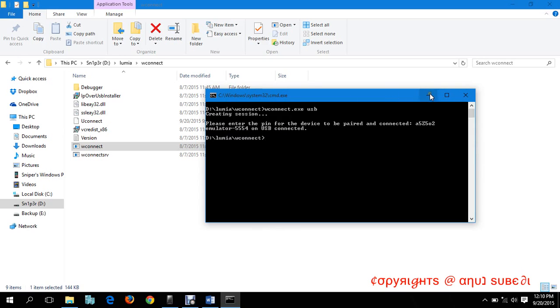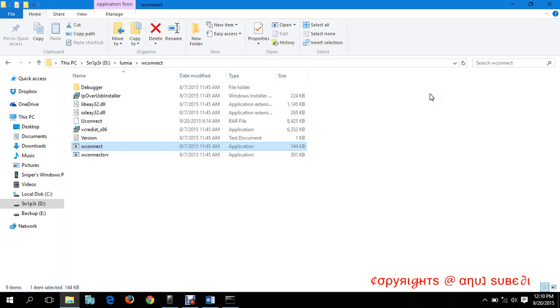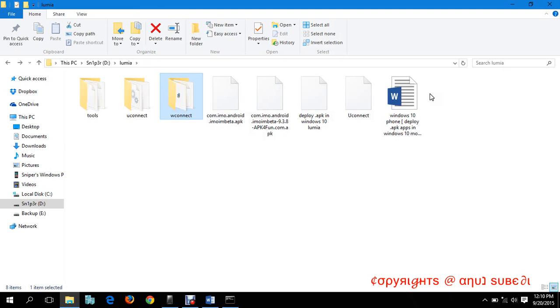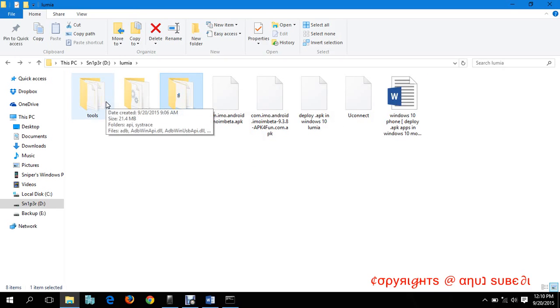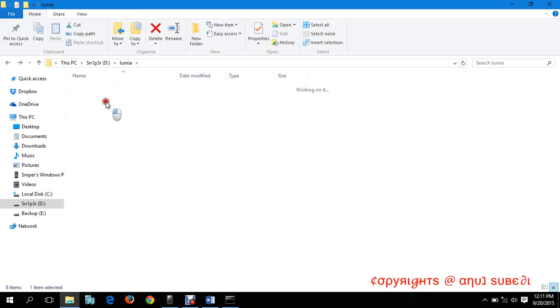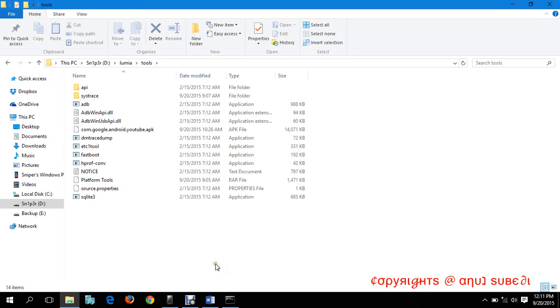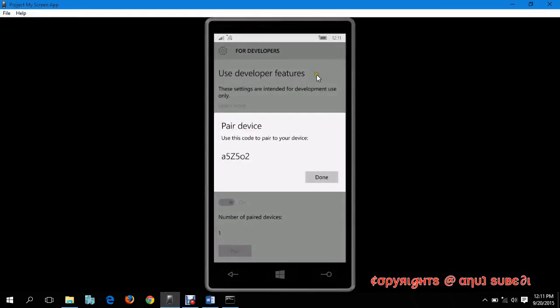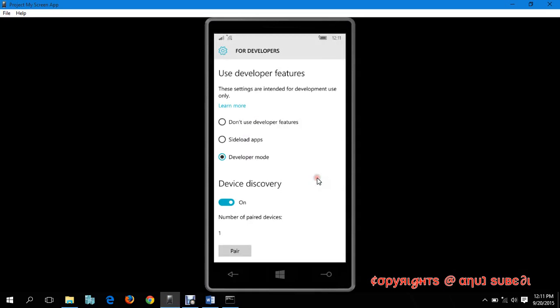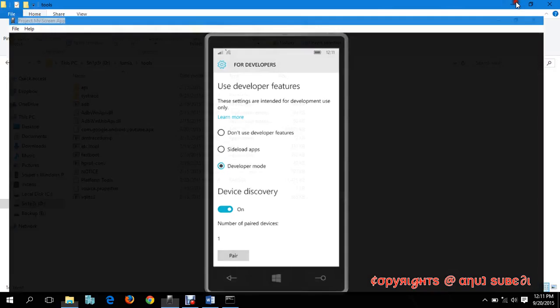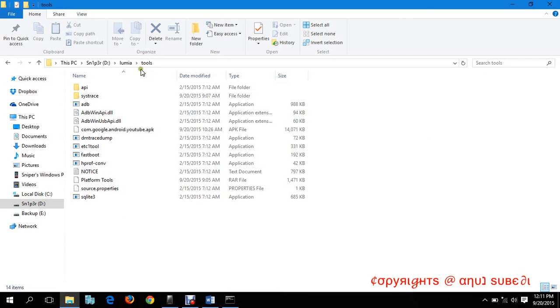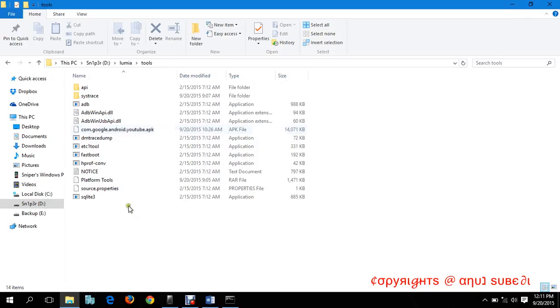Now it's saying elevated 55-54 on USB connected. Just minimize this command prompt and go back to the tools folder. My mobile phone is telling me to press done and showing number of paired devices: one.